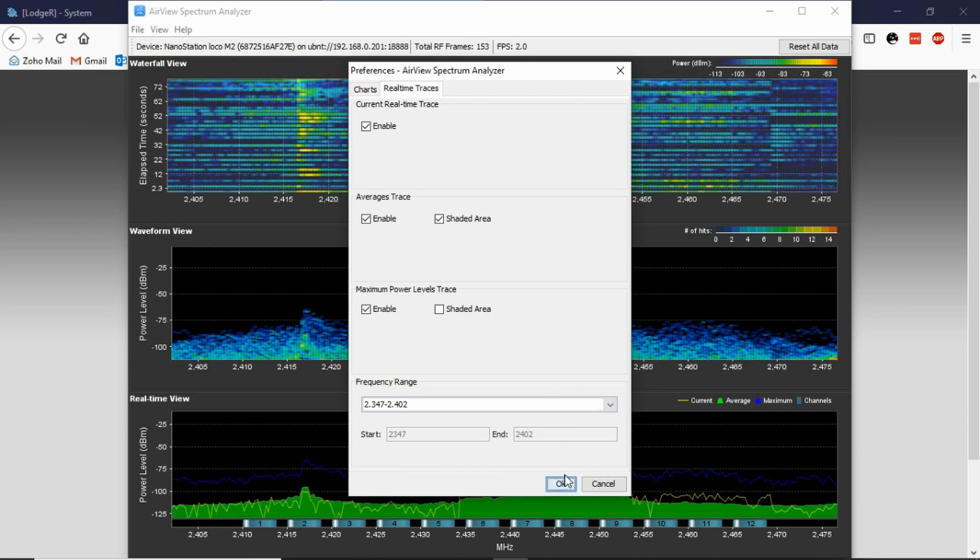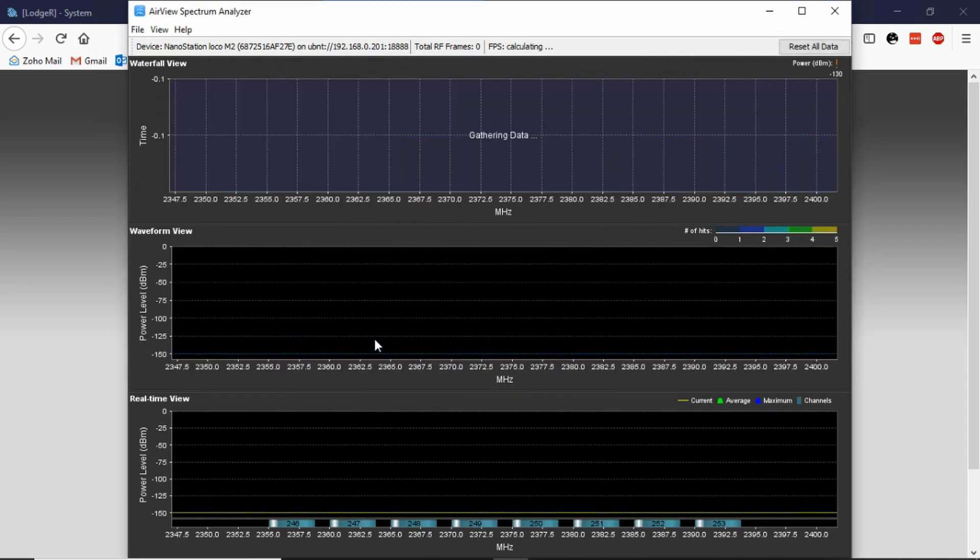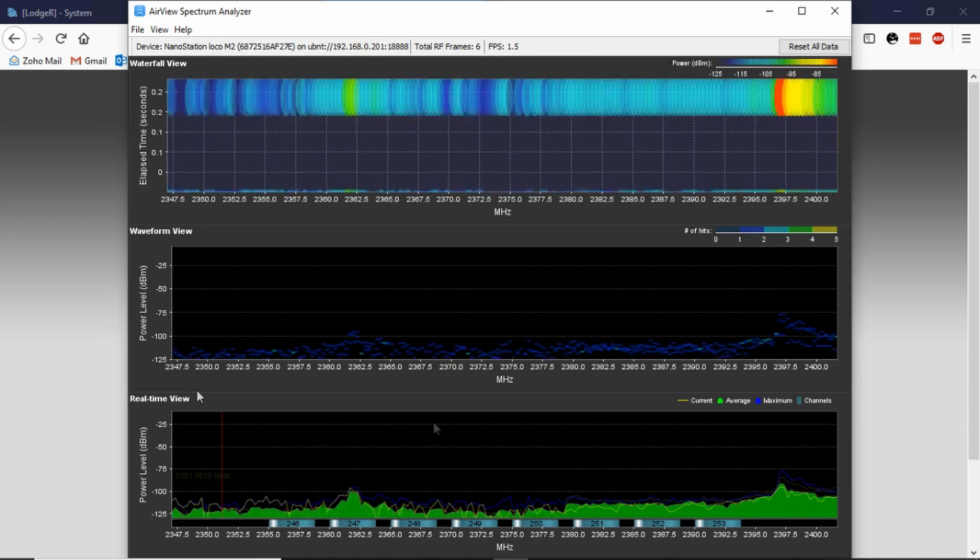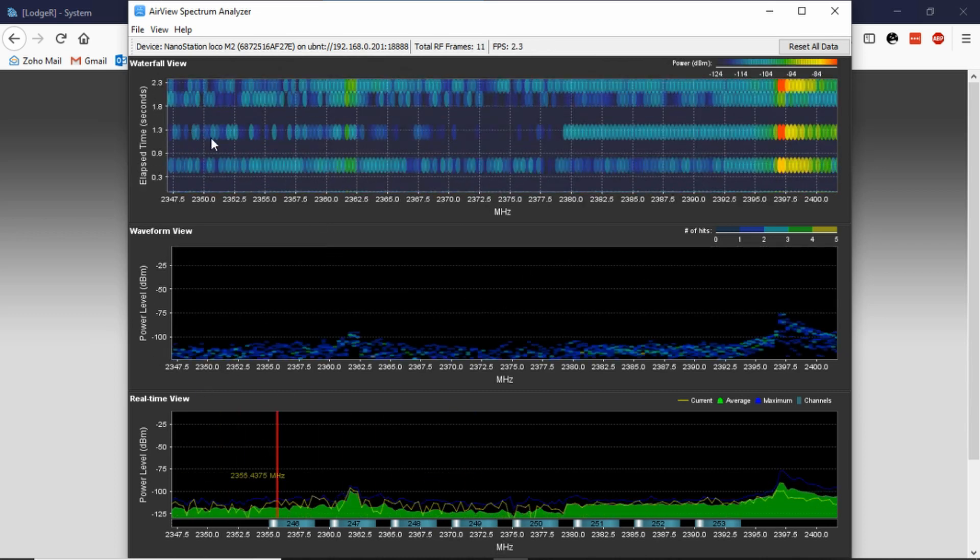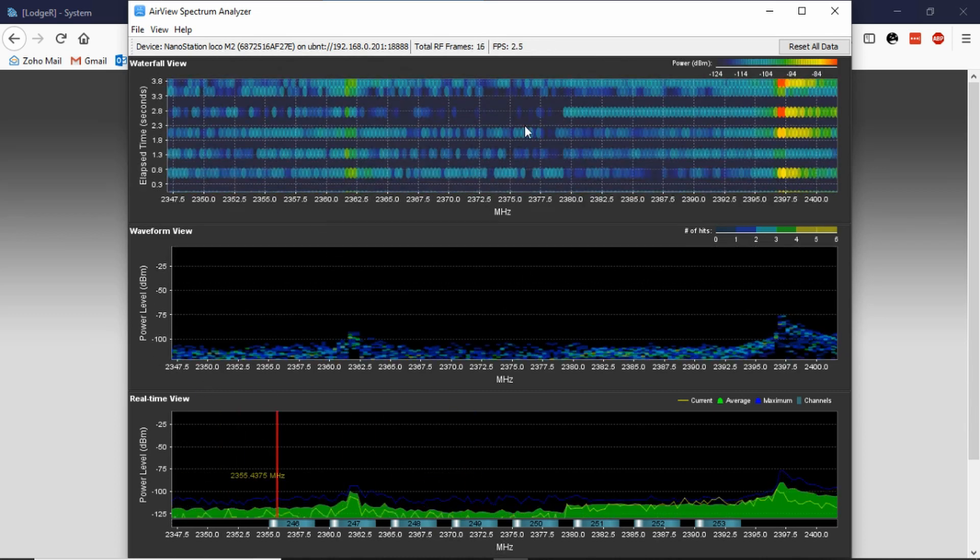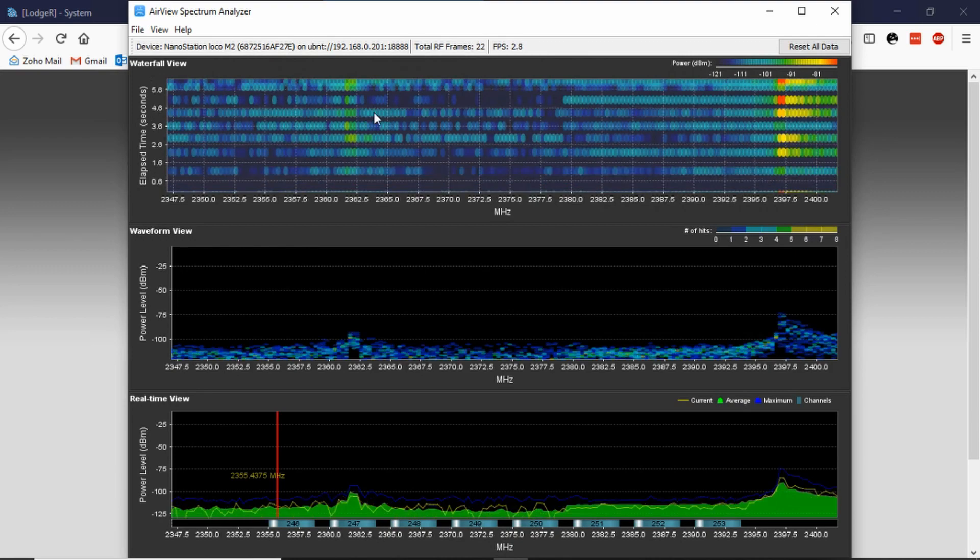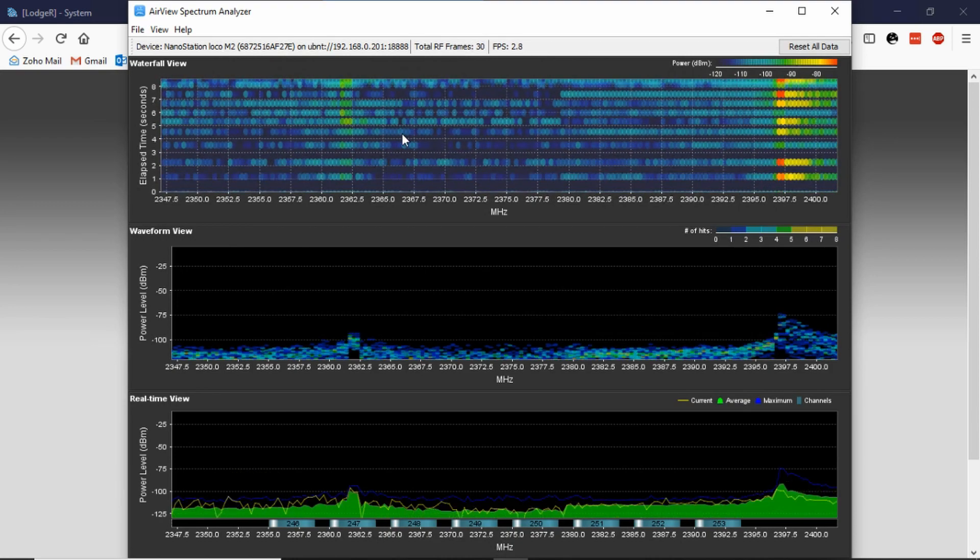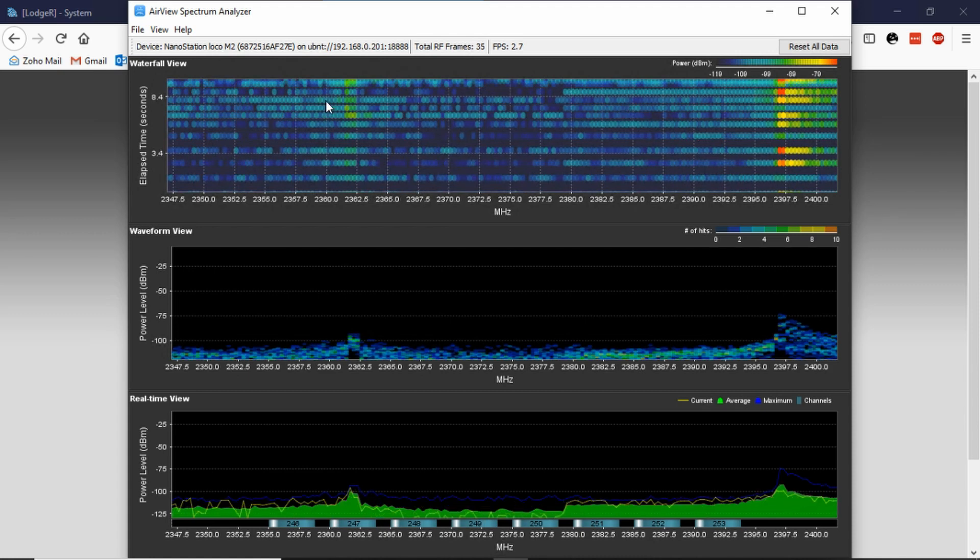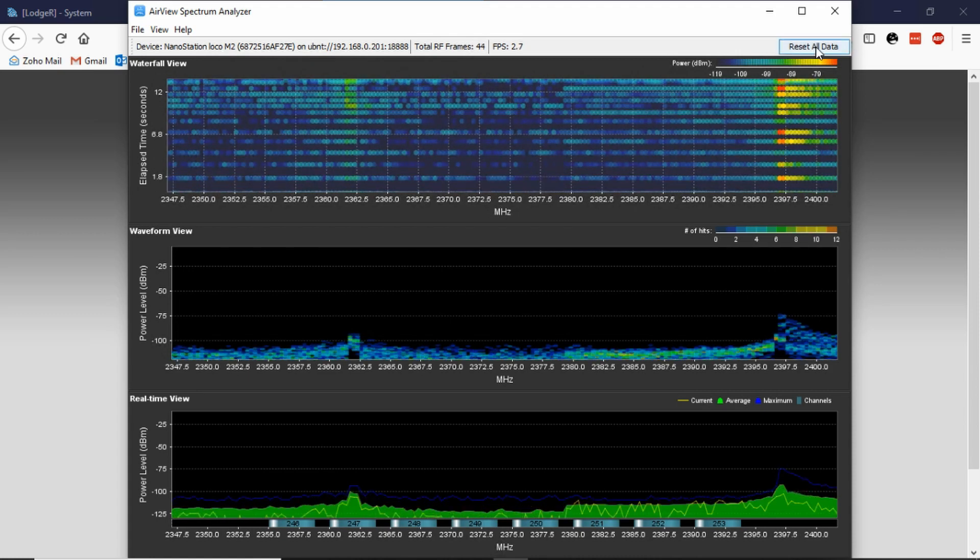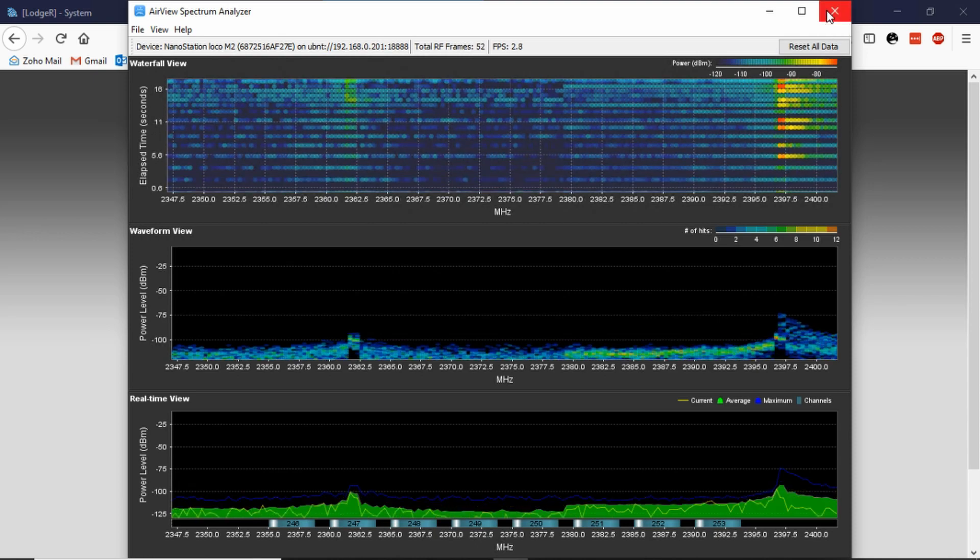And we'll need to gather some more data, but you can see that it looks like it's pretty much free in most of this frequency range. So I dare say this is probably because it's a frequency which isn't usually used within Australia. So that's an idea of how AirView works.